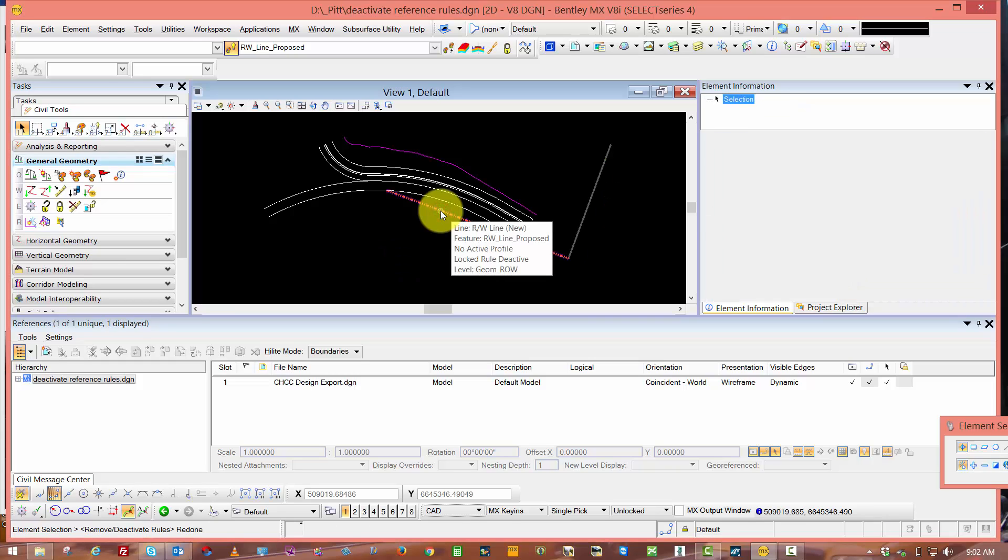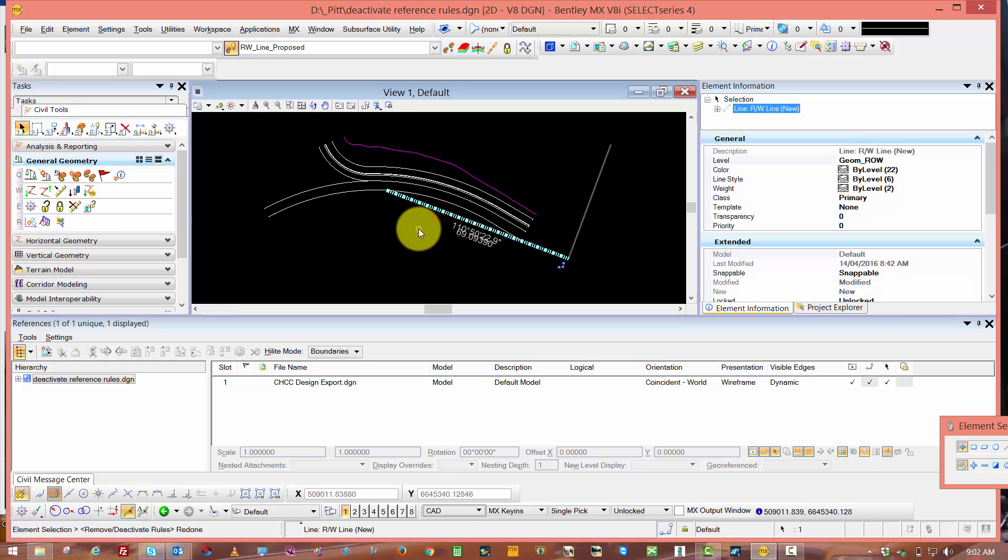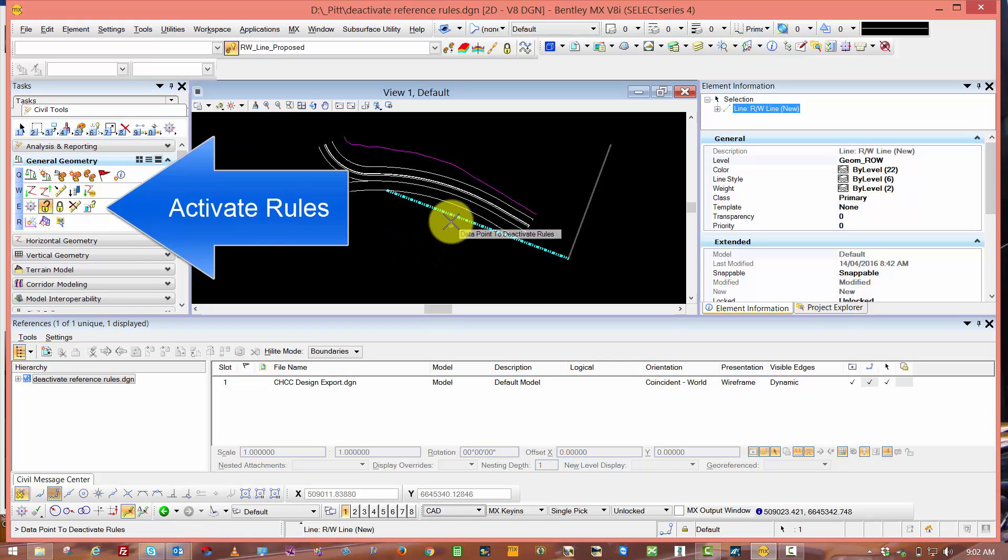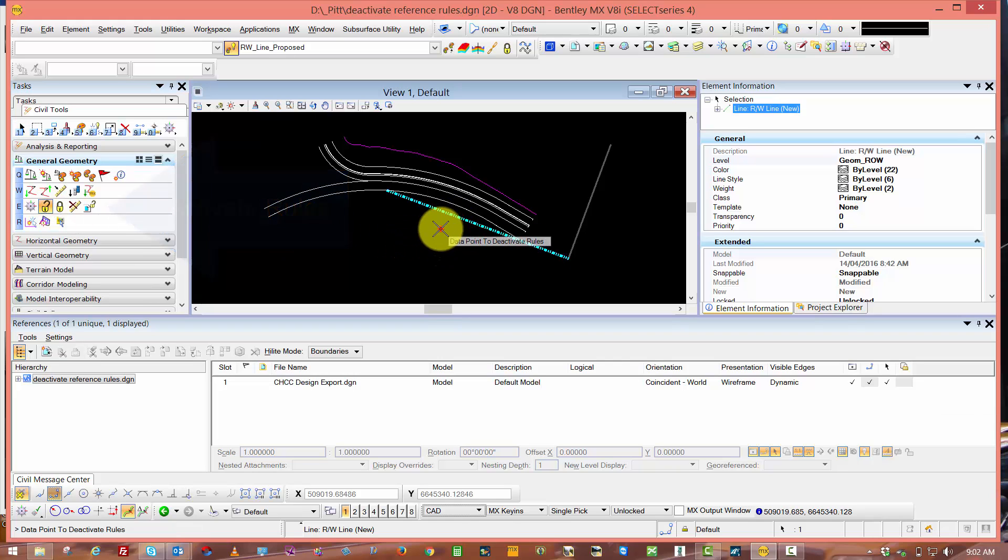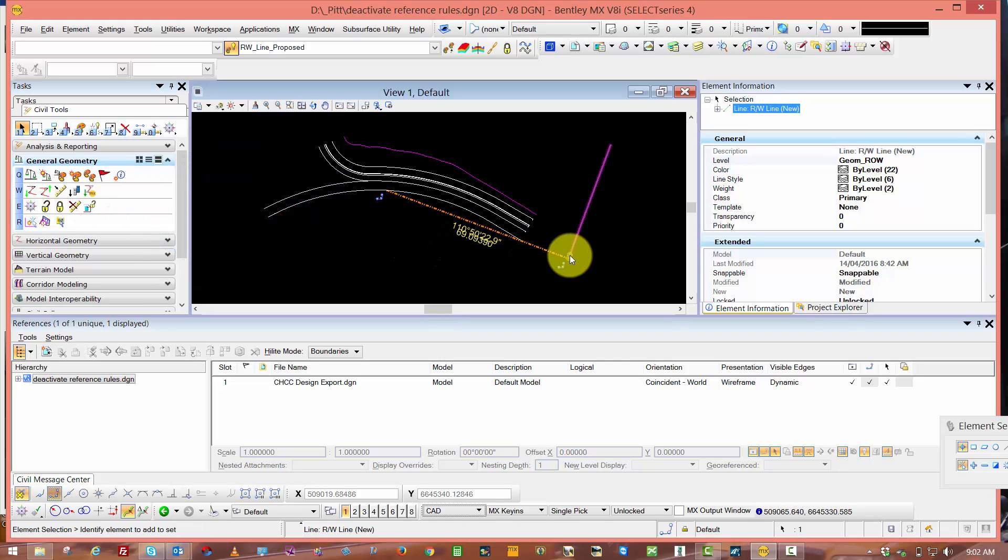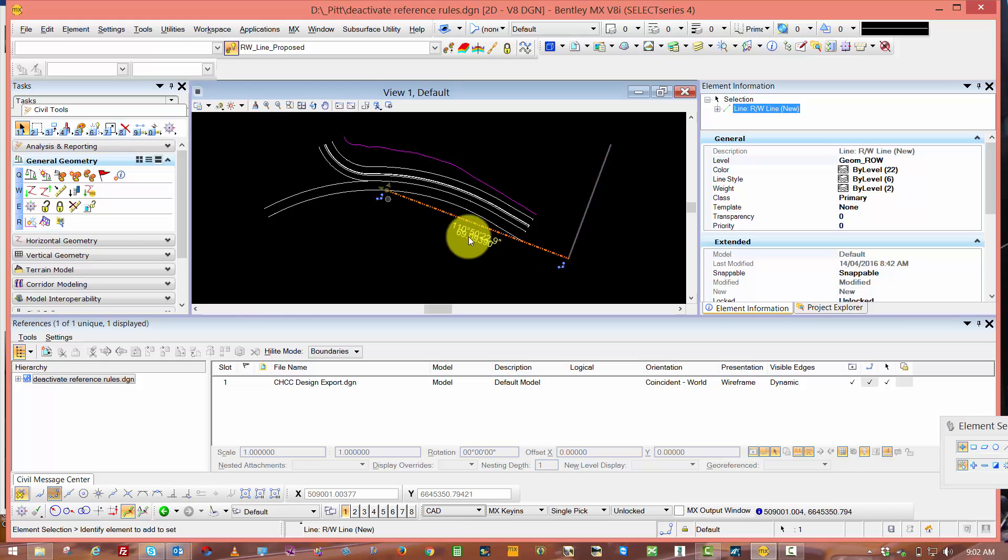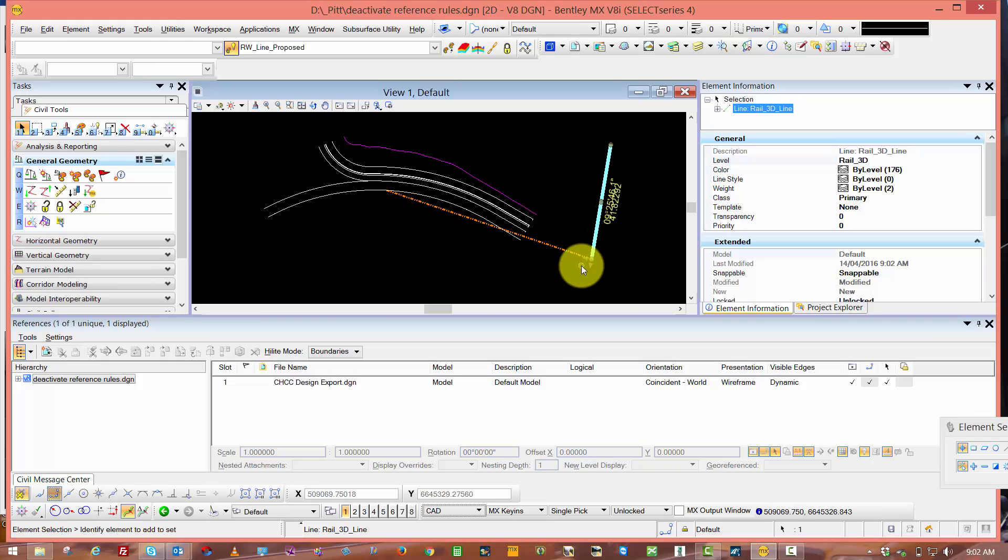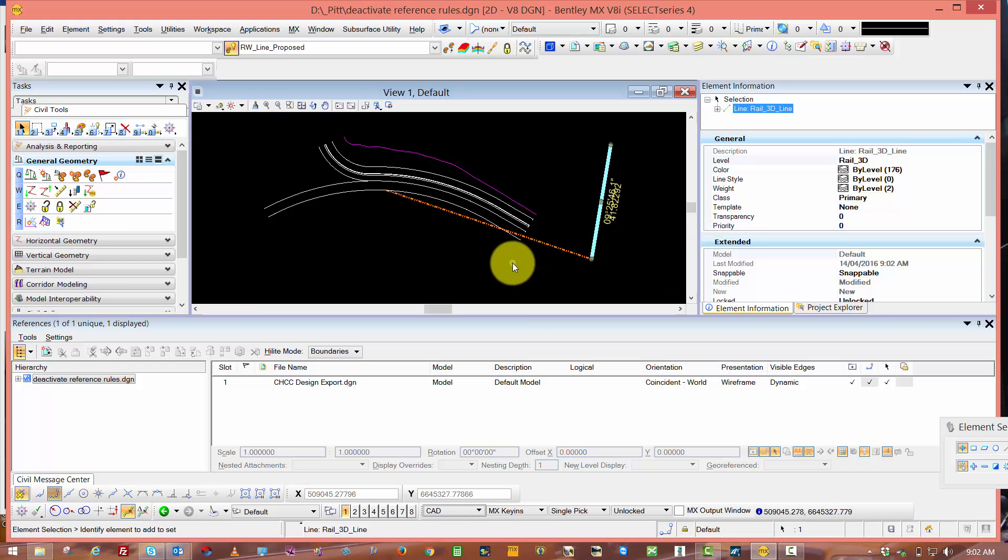If I undo and reselect the geometry and come across to general geometry Activate Rules, I can reactivate the rule and relationships that I generated. I can go in and edit the direction or the length, or if I select my alignment there and move that, the rule and relationship to the snap has now been reactivated.